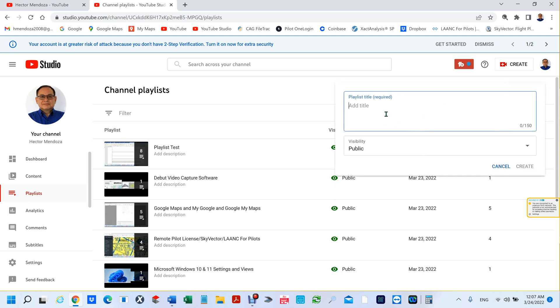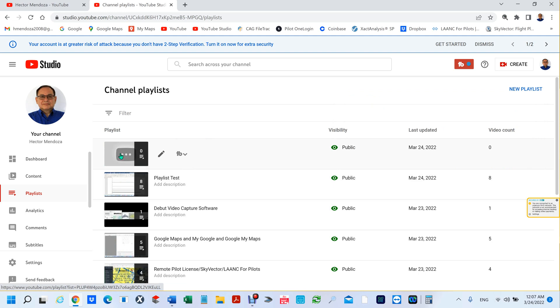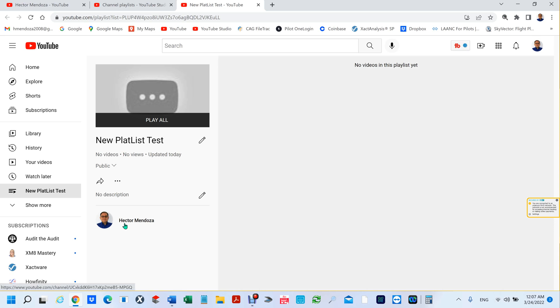We're going to name this new playlist. I'll call it test. So I'll create. What you're going to do is you're going to click on this playlist, the one that you just created. You see these three dots right here? You're going to click on that.